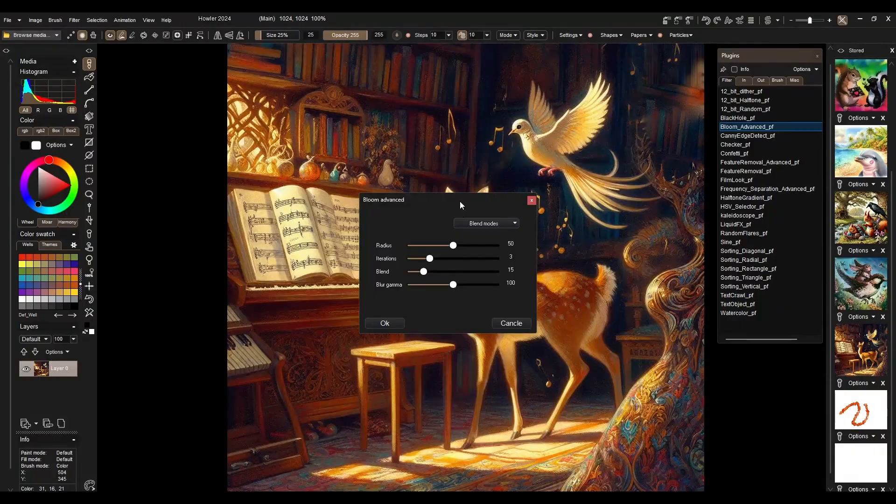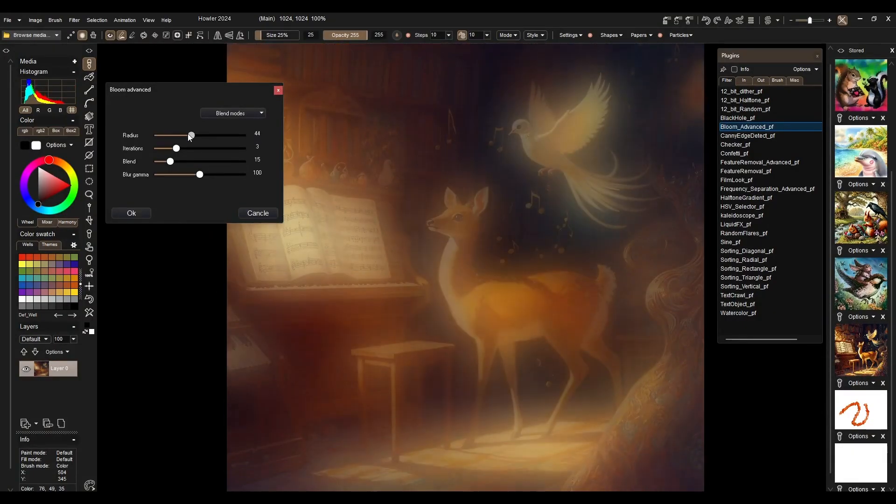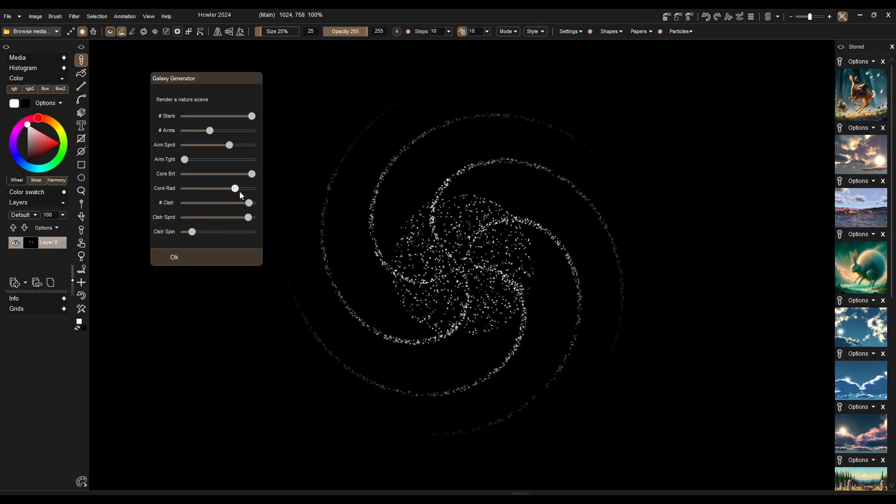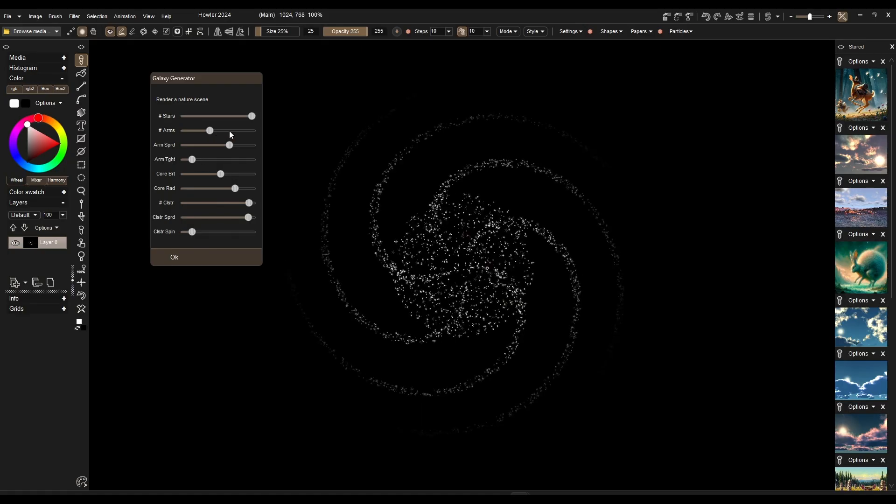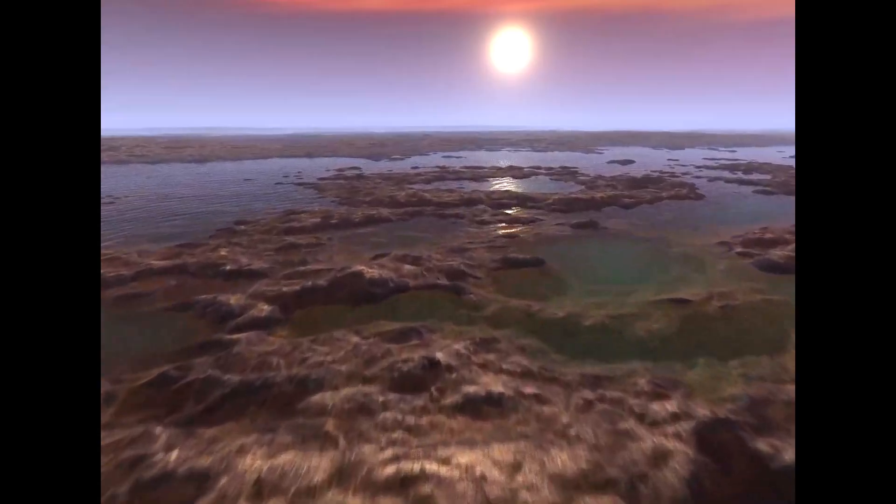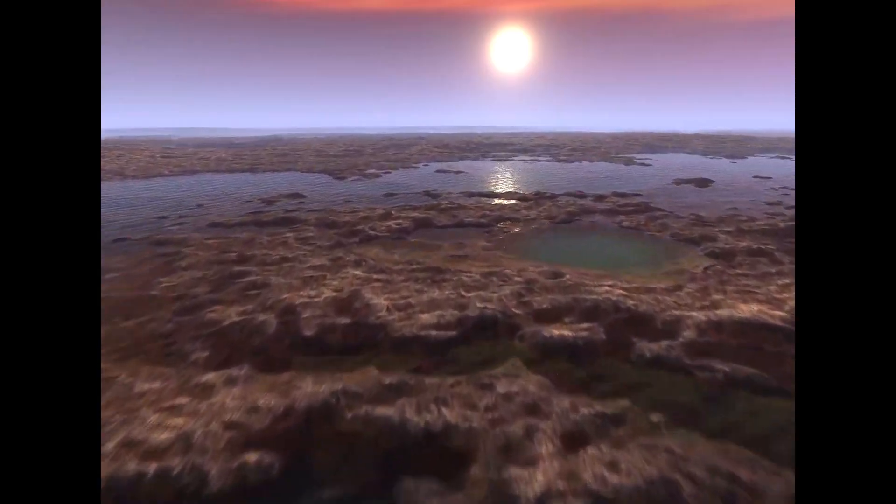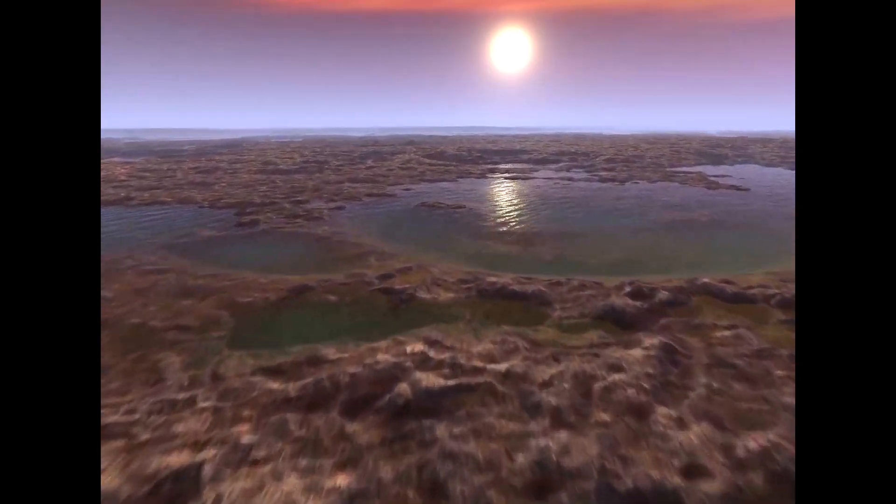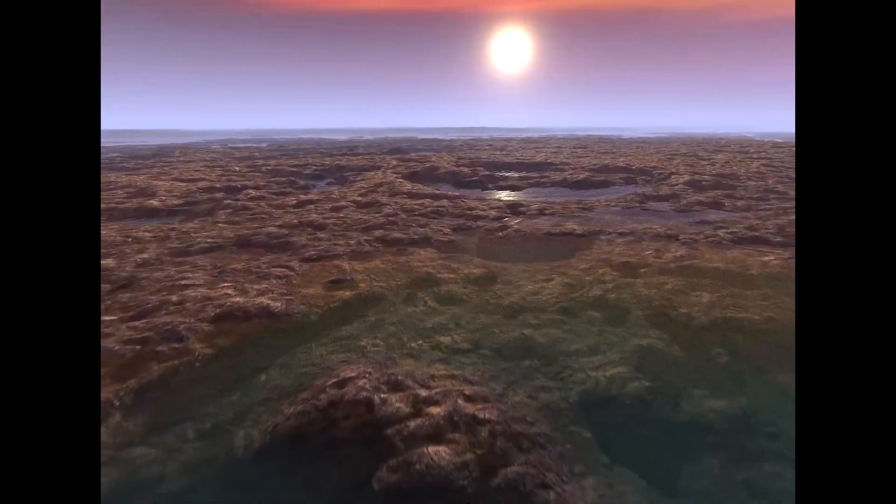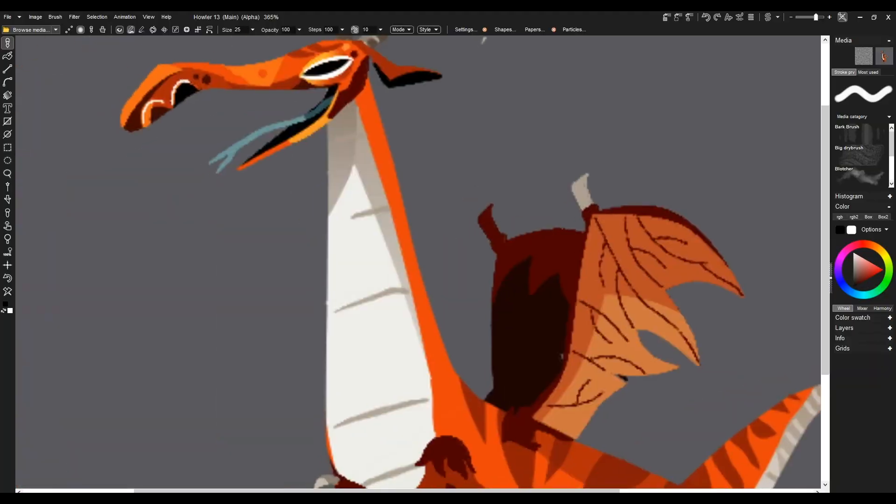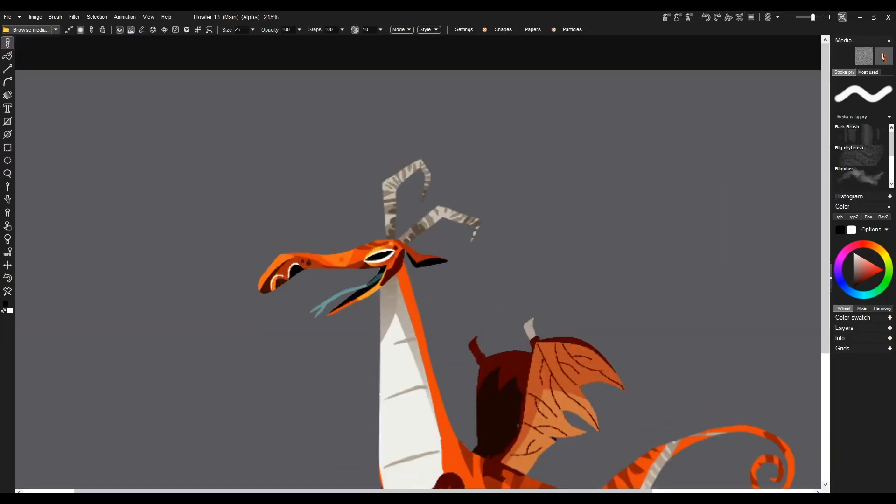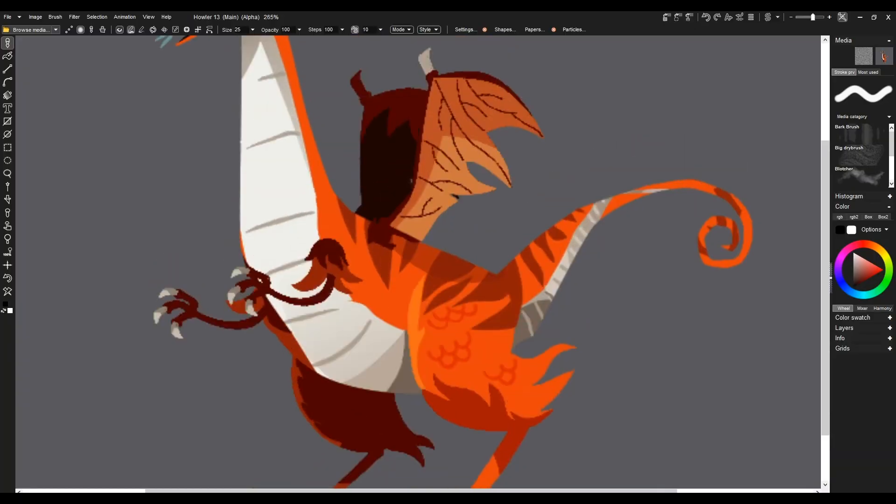The software also packs a wide variety of filters and special effects, most of which can be animated for unique results, alongside particle systems for generating dynamic visuals. Finally, with built-in motion tracking, stabilization, and even a slow-motion creator, Howler extends its reach into video effects and editing. Altogether, it's a surprisingly versatile program that gives artists, animators, and editors a broad toolkit to experiment and bring their ideas to life.